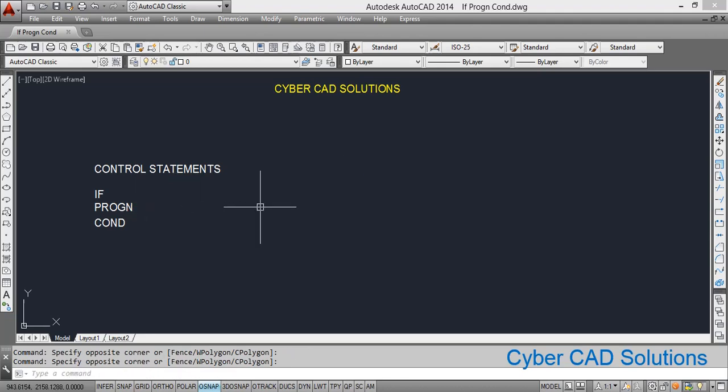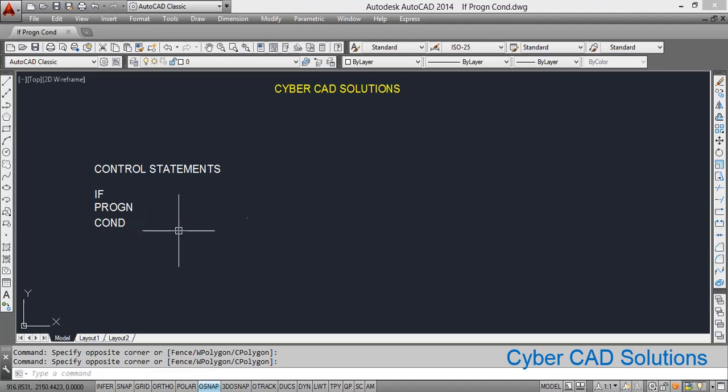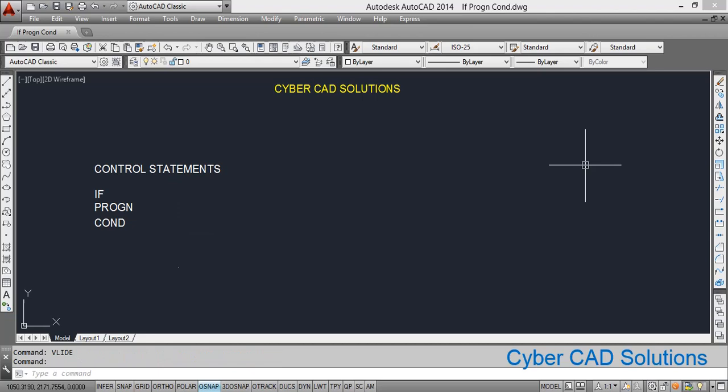Sometimes we will have more than one condition — multiple conditions — and for each condition we may require to execute different statements. In that case we will use the cond function. So let us see them one by one with some examples. First of all we will see how to use the if condition. We will write a small program to find whether the given number is even or odd using if condition in AutoLISP.